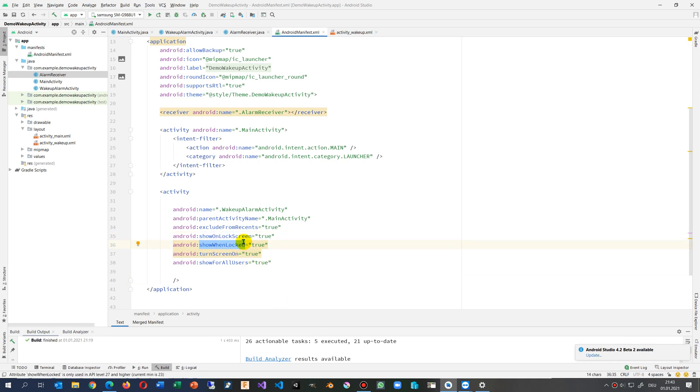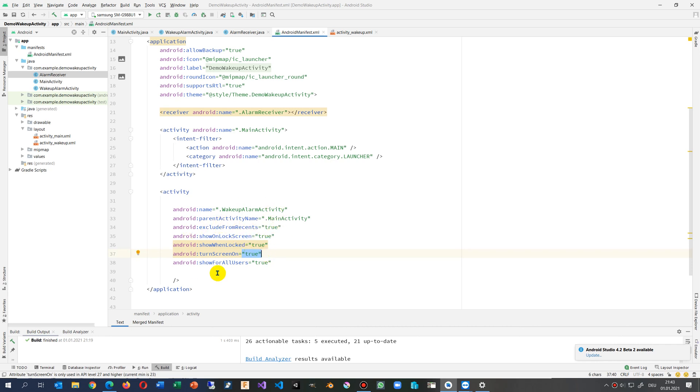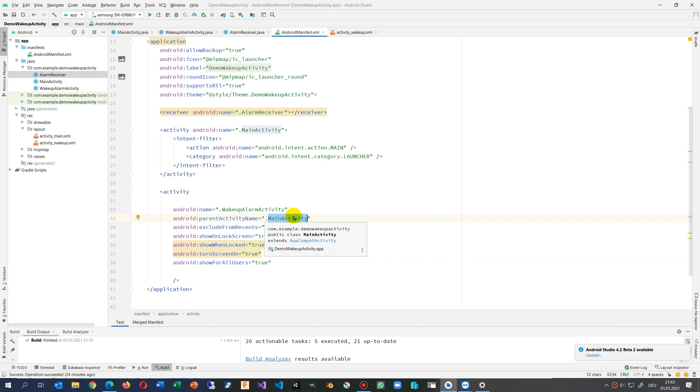Even when it's locked, set this one to true. Turn the screen on if the screen is off, set this one. And additionally you set my parent activity is the main activity. So we can set this by a builder, but nothing happens if you don't do that.